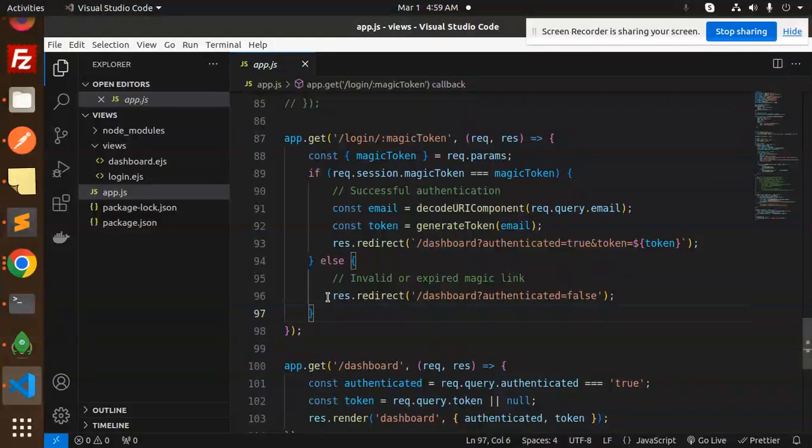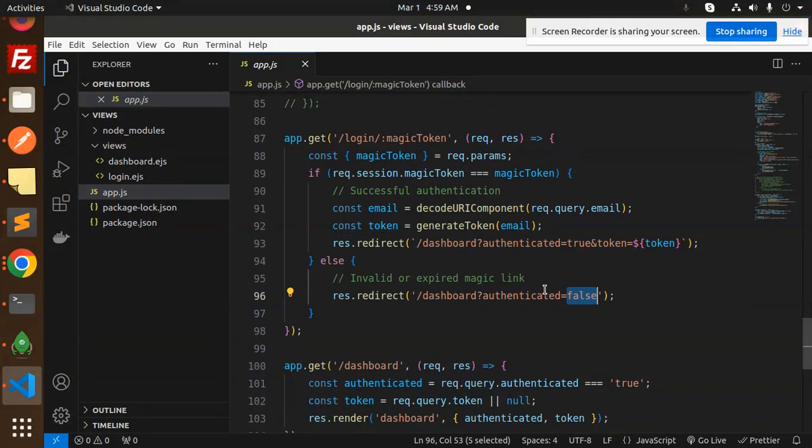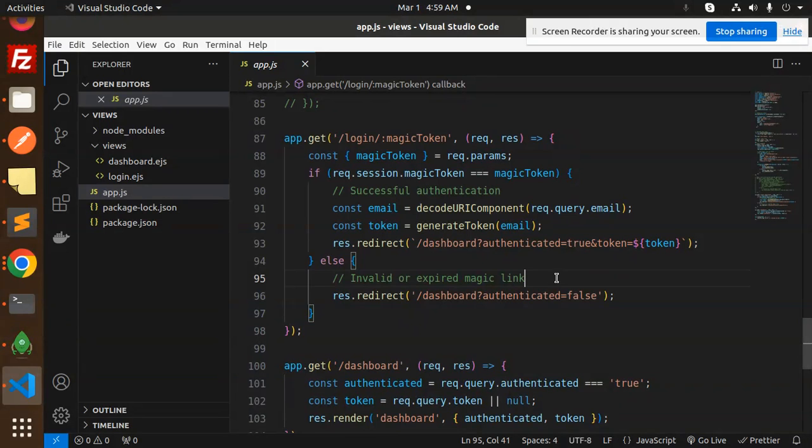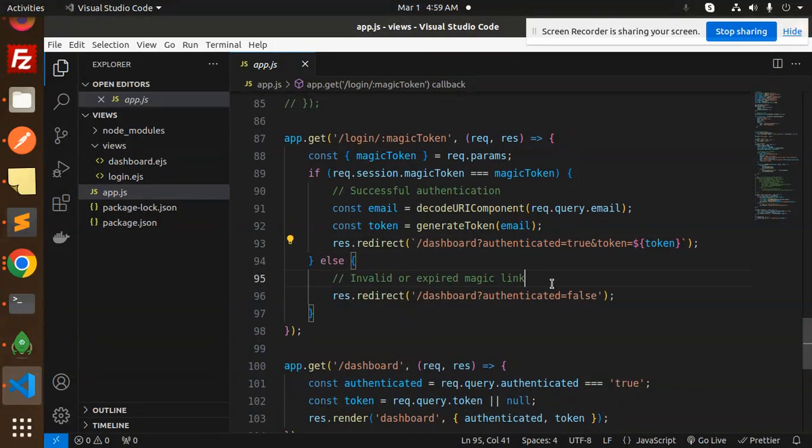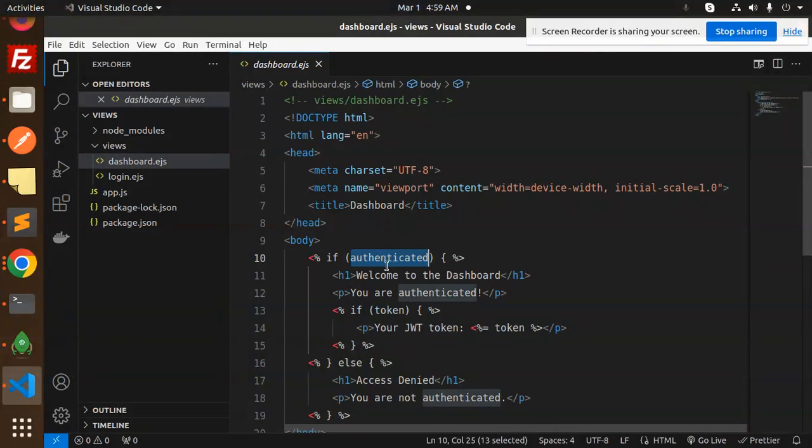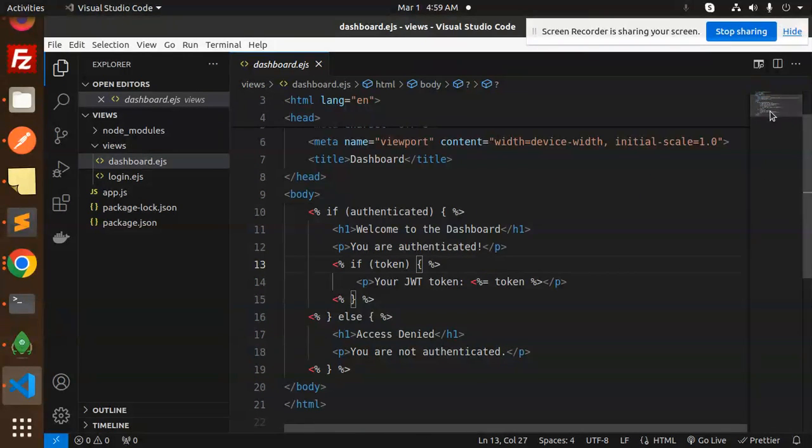Here we've mentioned that when authentication is false, it will go to invalid or expired link. Currently we've set it based on true and false. In the dashboard, I've added checks for authenticated.